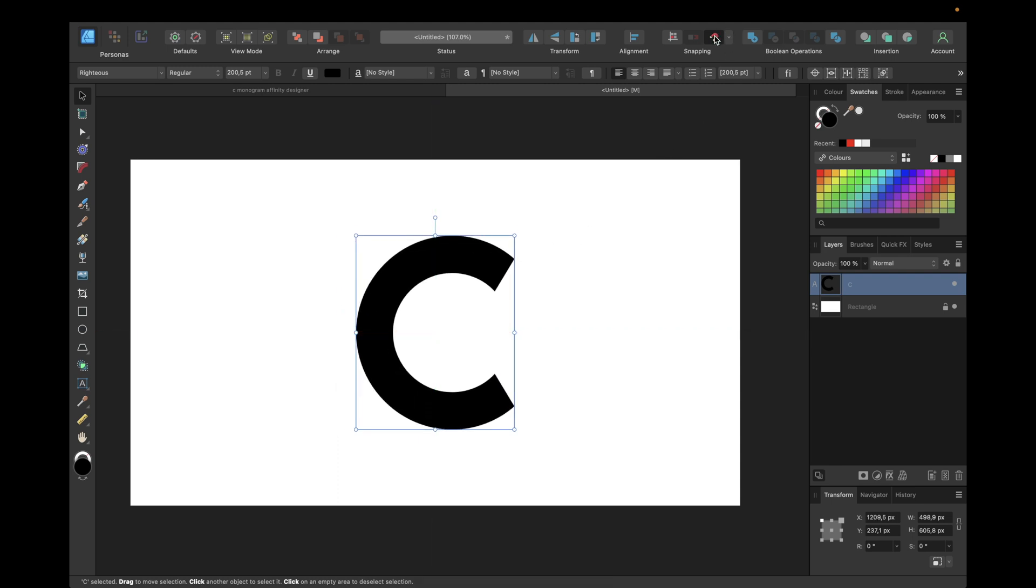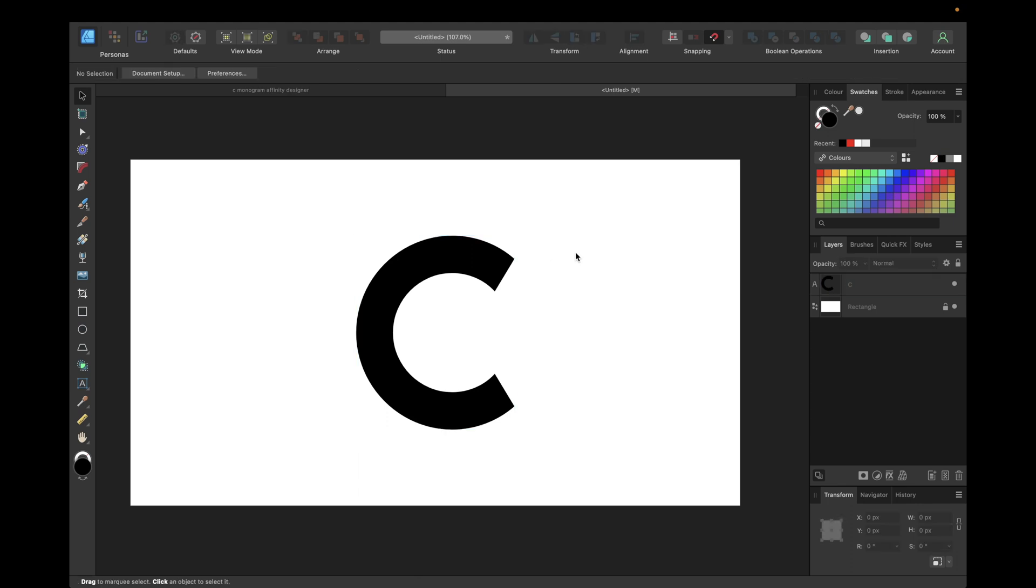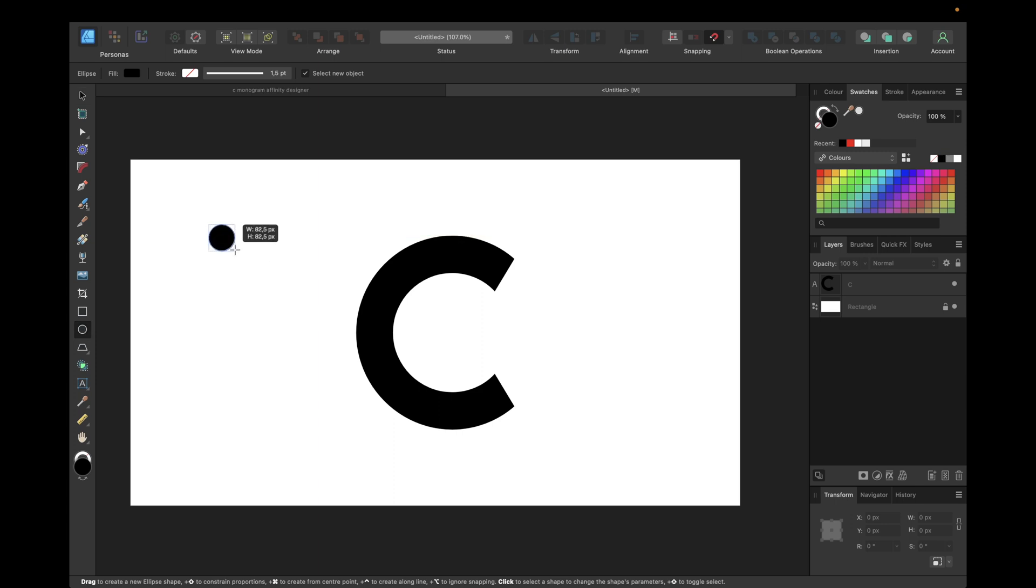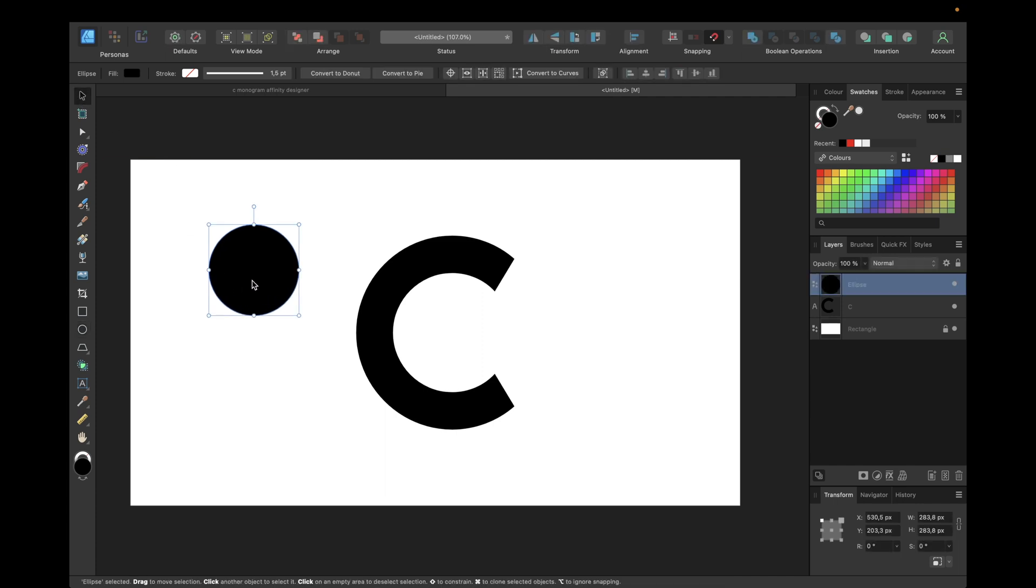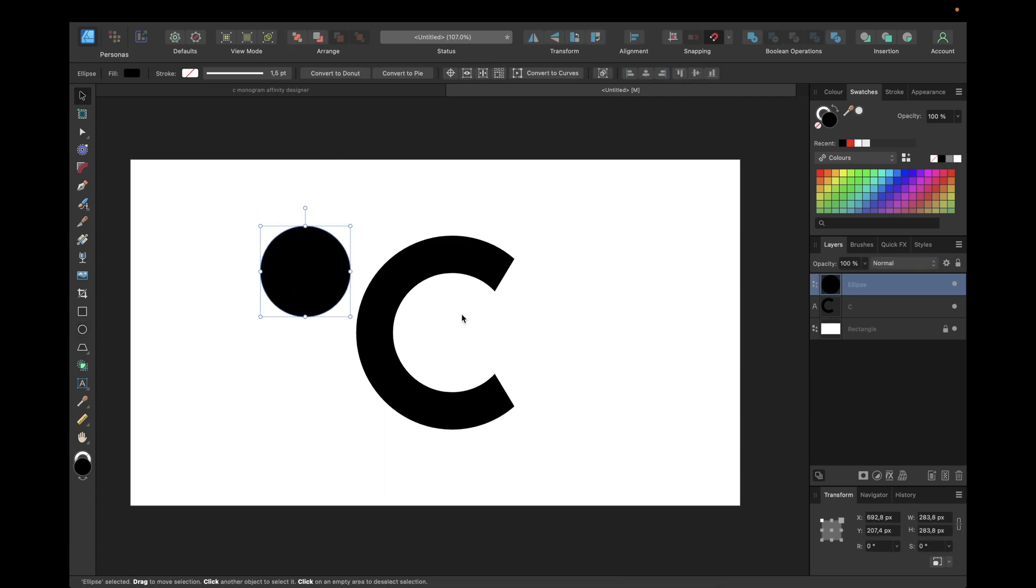The next step is to select the ellipse tool right here and hold down shift while creating to create perfect ellipses which are circles.